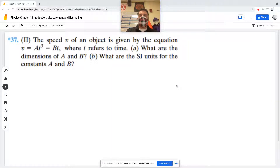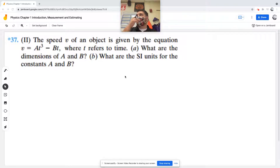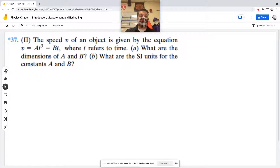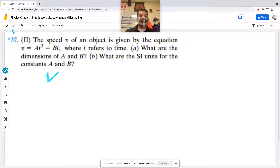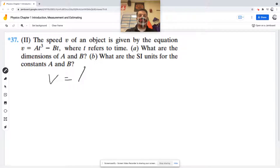For problem number 37, it says the speed v of an object is given by the equation v equals A times t cubed minus B times t, where t refers to time. What are the dimensions of A and B?